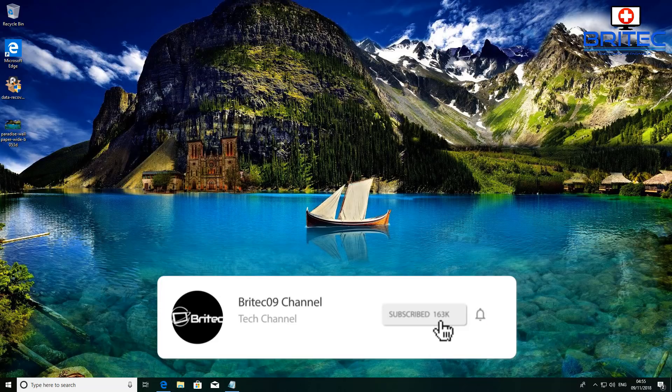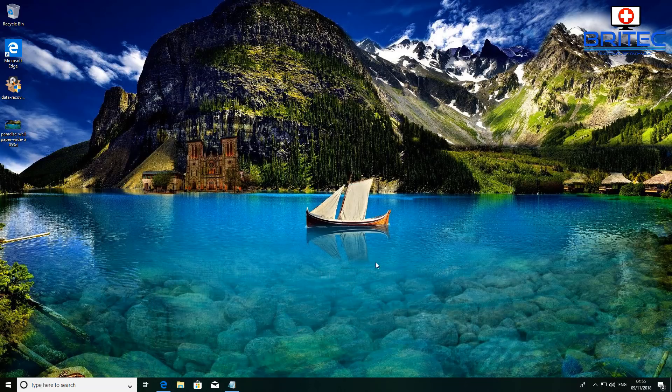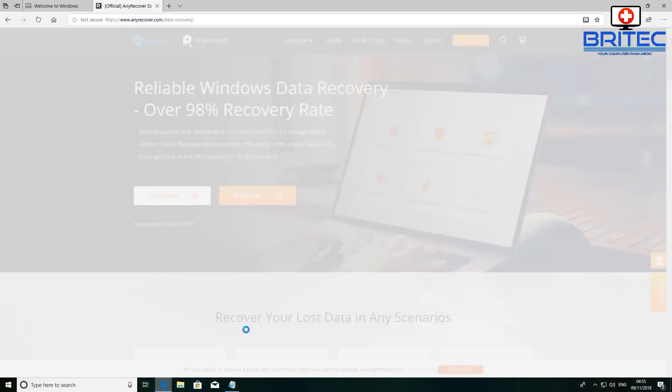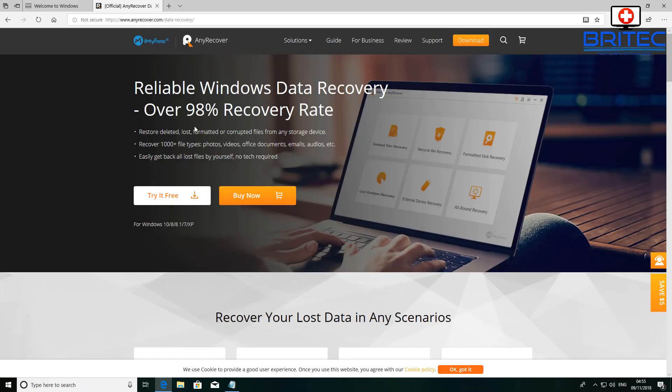This one was requested by quite a few people that were saying how do you recover data from micro SD cards, so I thought I'd make this video for you. We're going to be using the iMyFone recovery software and I've got a license key here to activate this and give it a test to see whether it can recover data from this micro SD card.